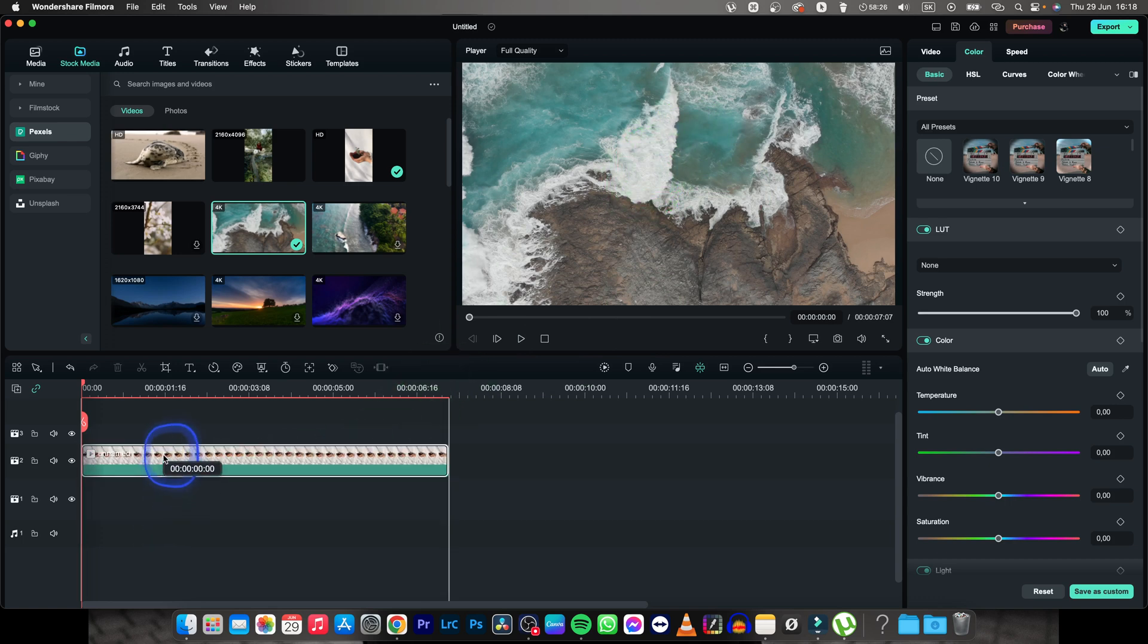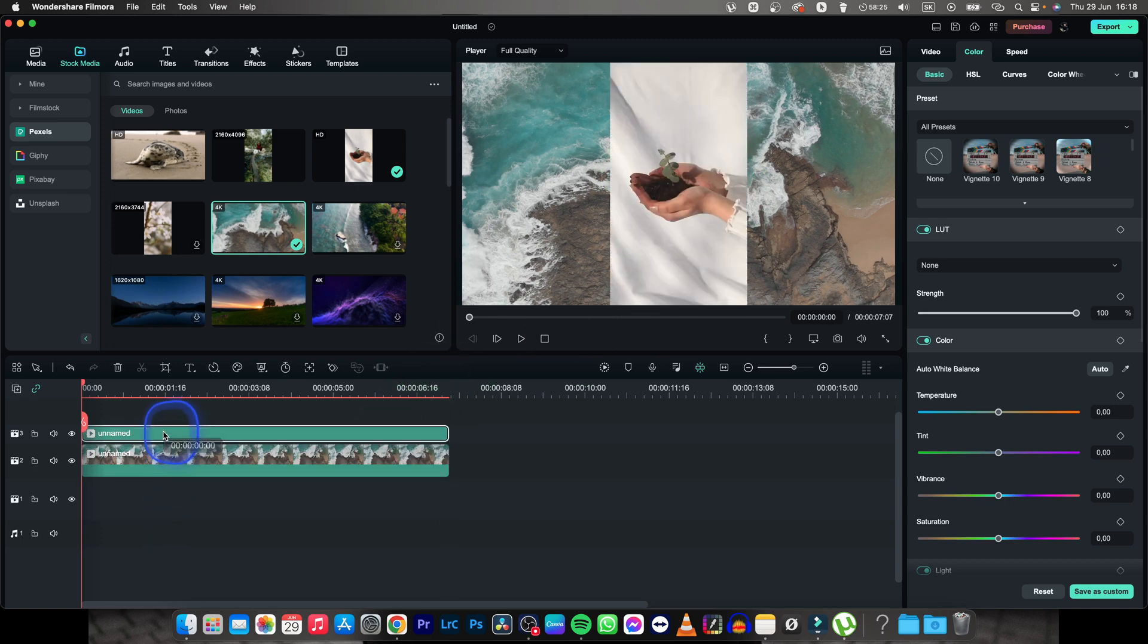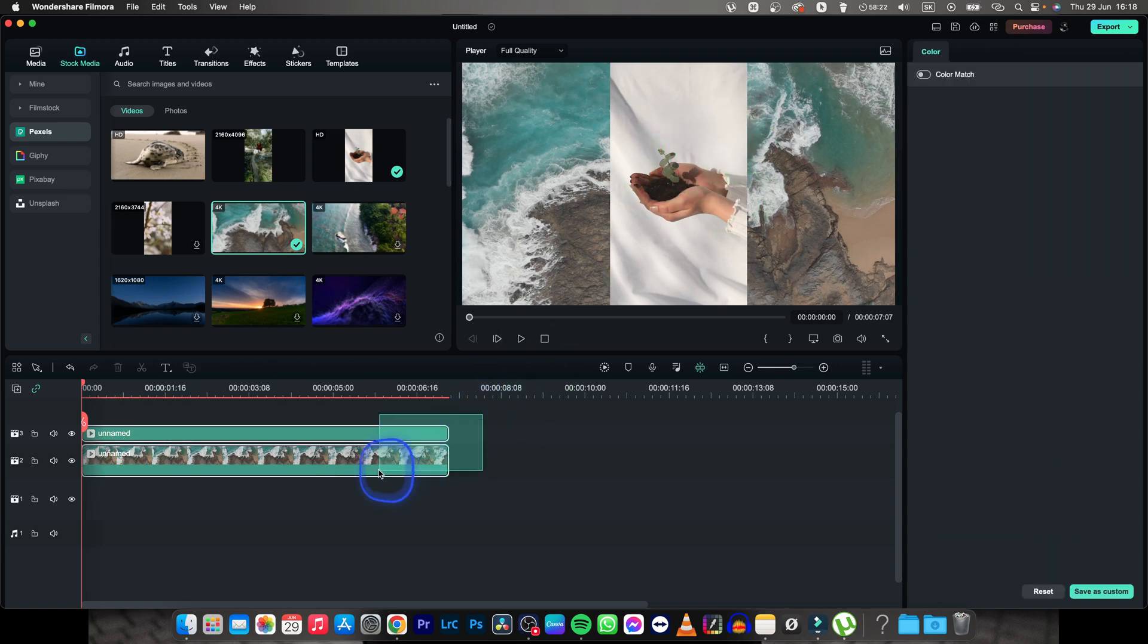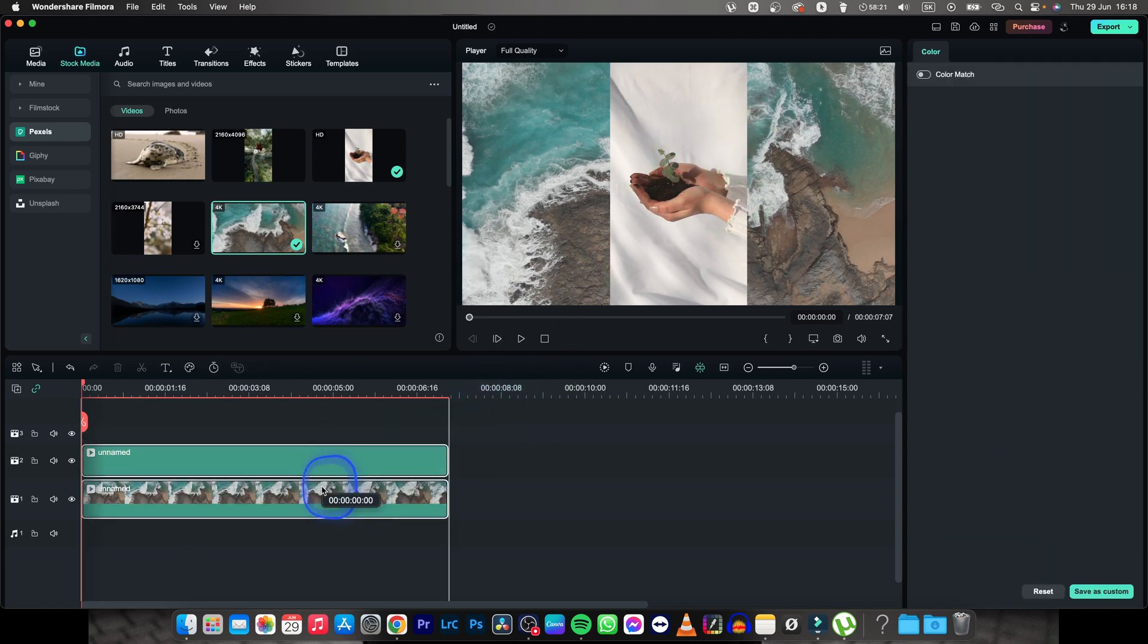If I were to move this clip above this one, as you can see, suddenly this clip appears on top of it.